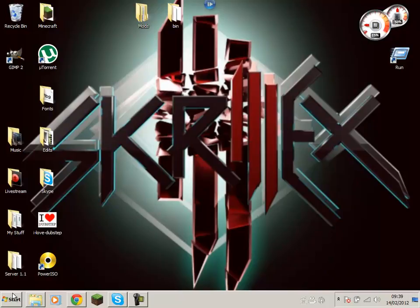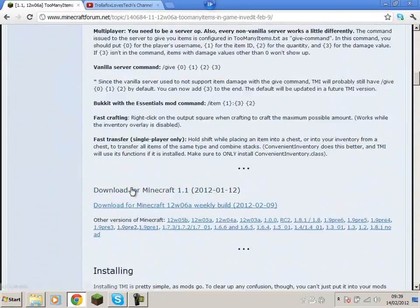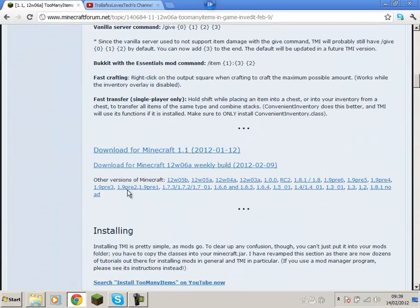So what we're going to do today, we're going to download Too Many Items 1.1.